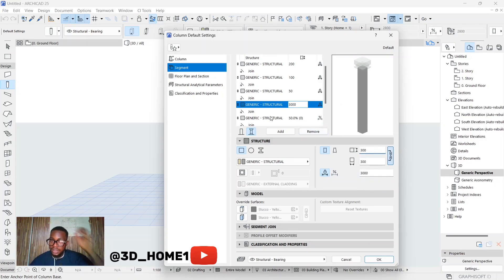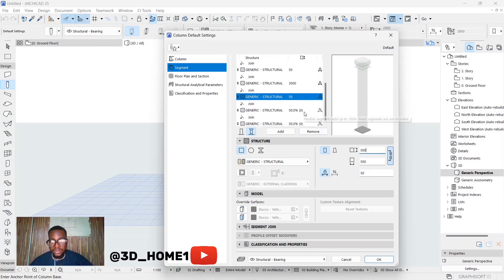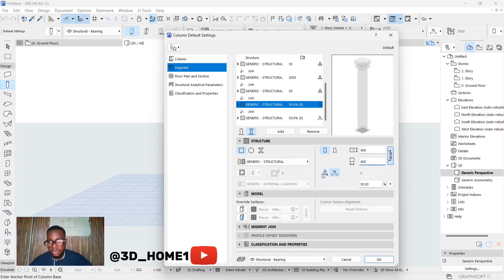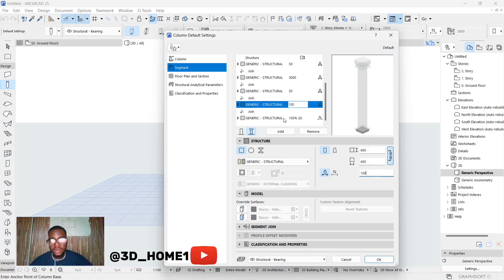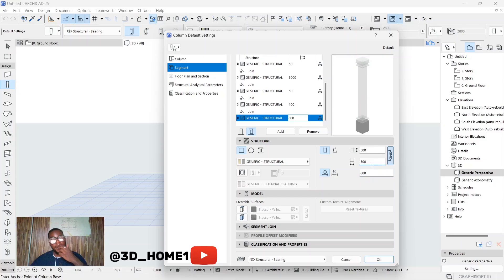The next segment after the body is 500 by 50. Make sure you don't click on join — only click on the segments. Then the segment after that is 400 by 100. And then the last segment is 500 by 600 — so 500 by 600. Then click OK.